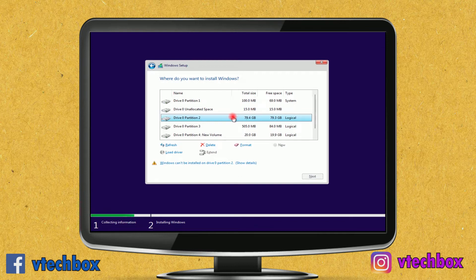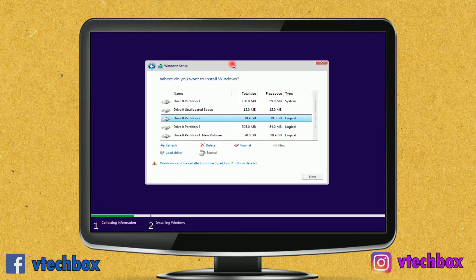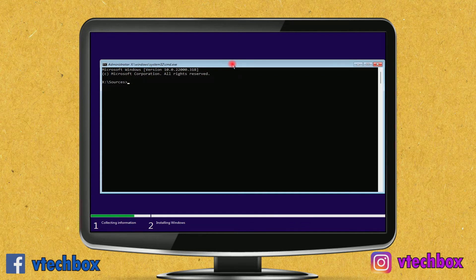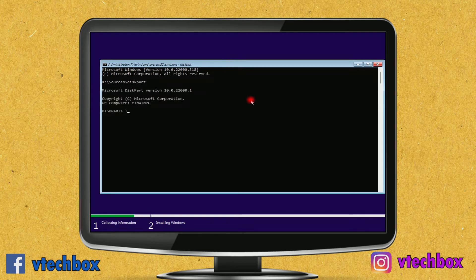To investigate, I will open the command prompt by pressing Shift + F10. Then I will go into diskpart. I am now in diskpart and I will give the command 'list disk'.